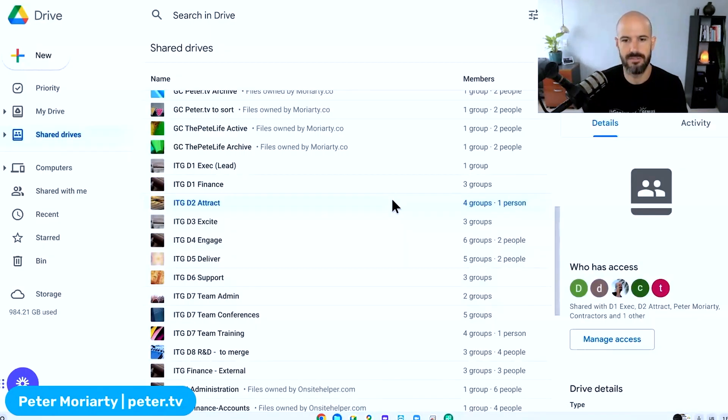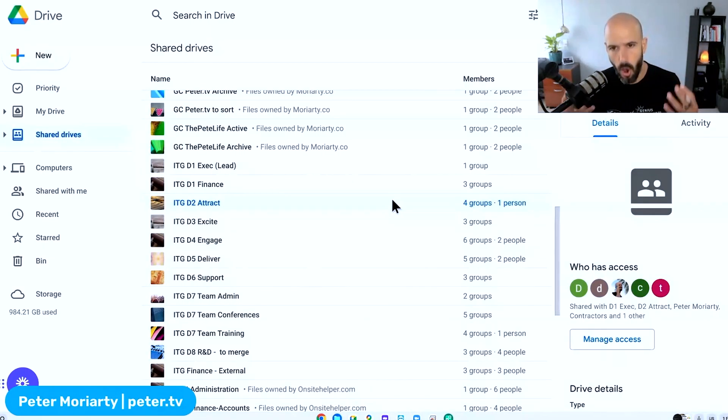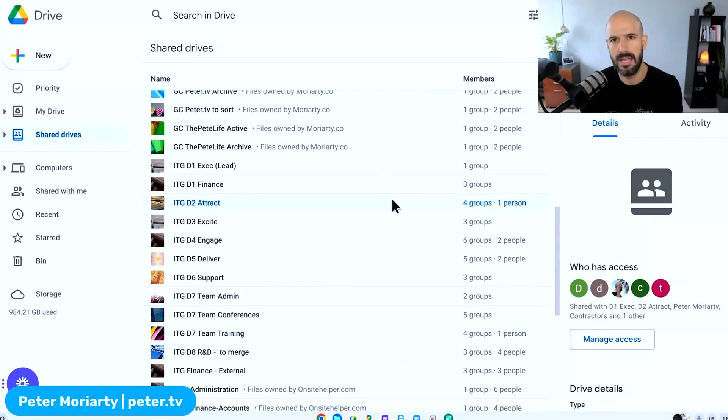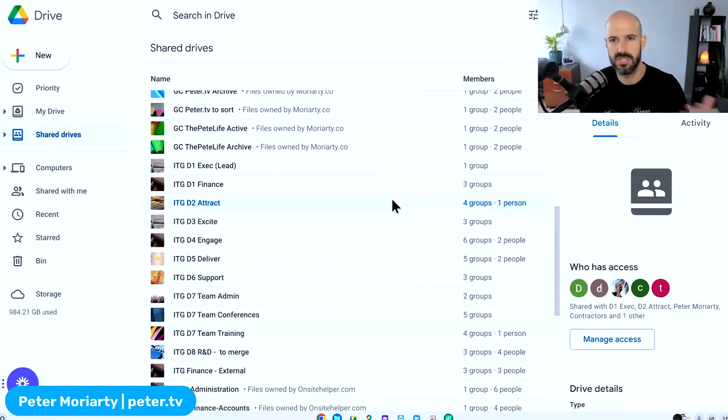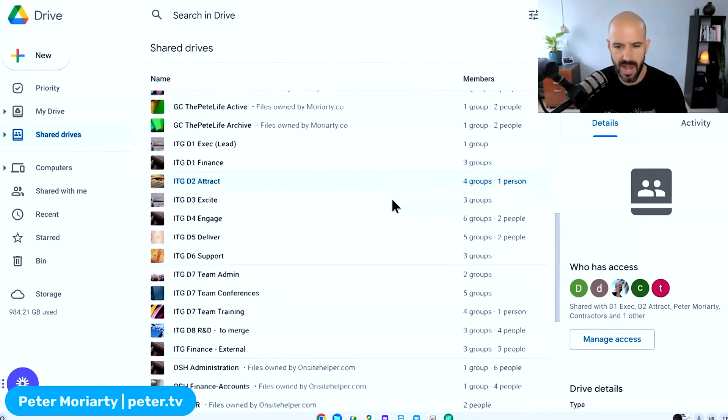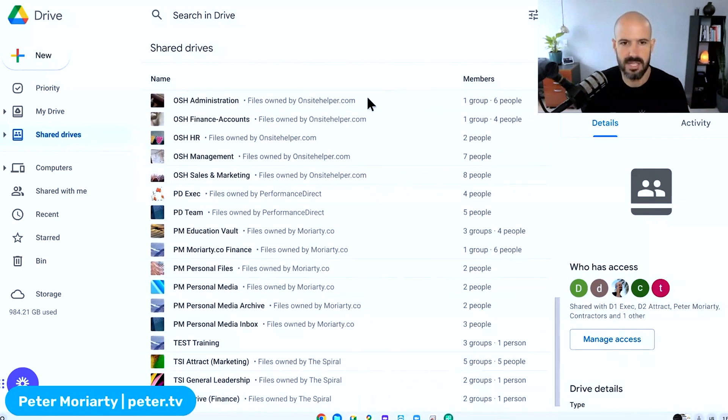So that's how you set up a shared drive. Now that's what it looks like if you're the owner of the file. What about if you're the person that it's being shared to? What if you're the receiver and you're outside the company?